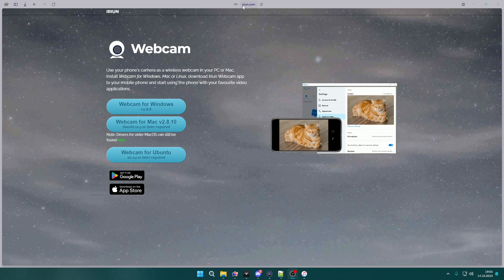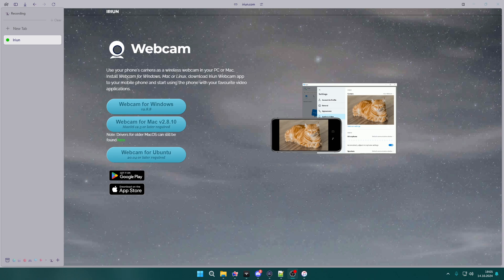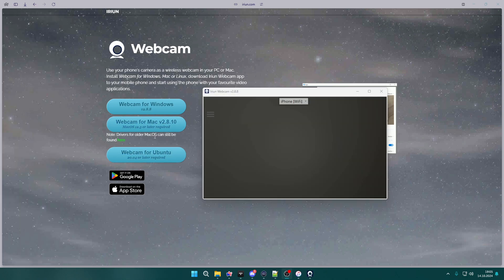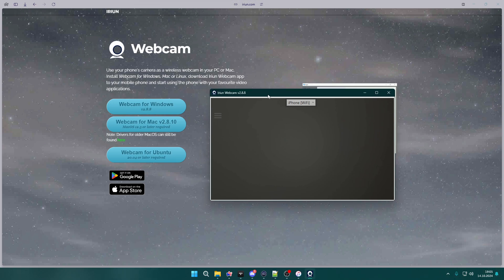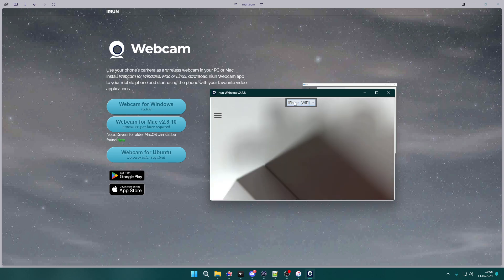Go to airion.com, and over there you have download links. If you have Windows, click Webcam for Windows; if you have Mac, click Webcam for Mac. Once you download and install the app, you want to open it and keep it open all the time — it works like a server for your iPhone. As you can see, I'm already connected because it says Wi-Fi. If I lift my iPhone, you can see my hand — it works just fine.